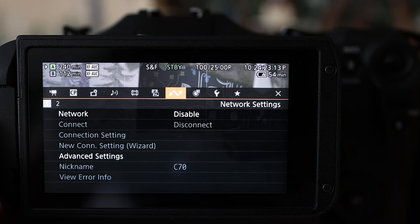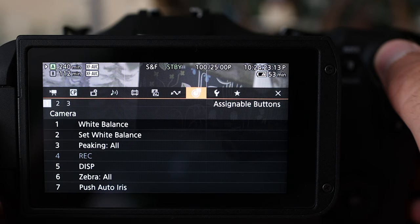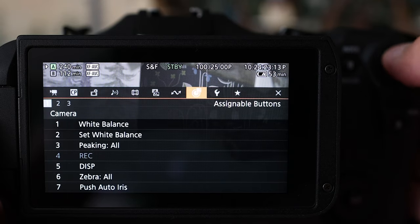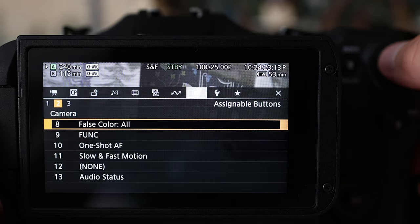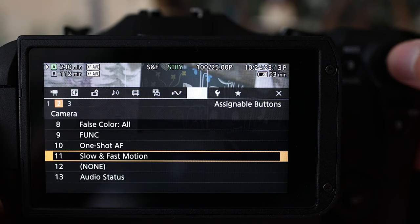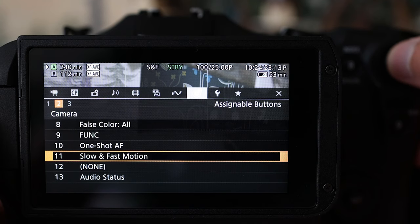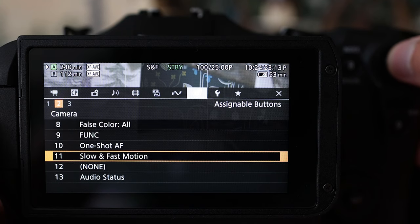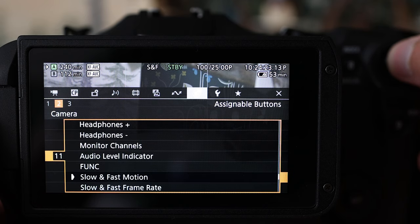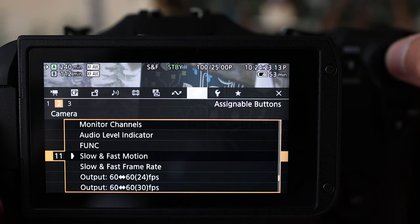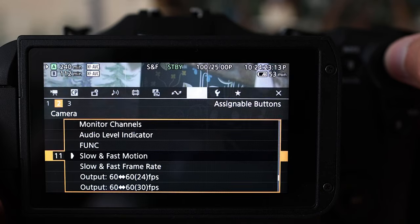Okay, so what you're going to need to do is go over to the assigned buttons and go to assigned buttons, down and into the second and number 11. I have it set to slow and fast motion, so that's the button that's on the front. There's a whole bunch of different things that you can do there, but slow and fast motion is what's going to do it.